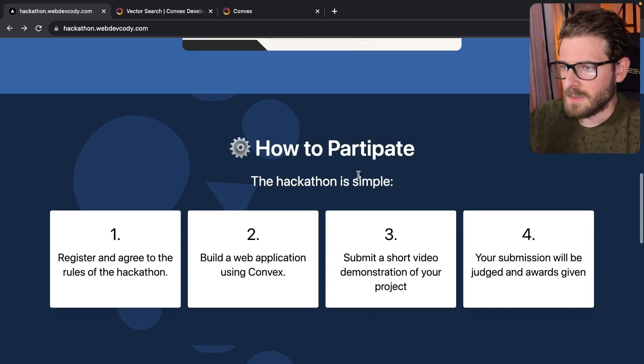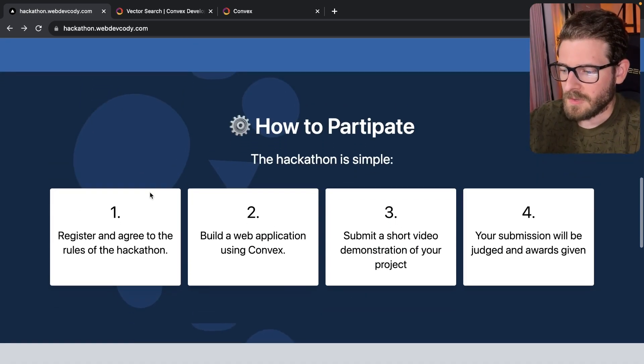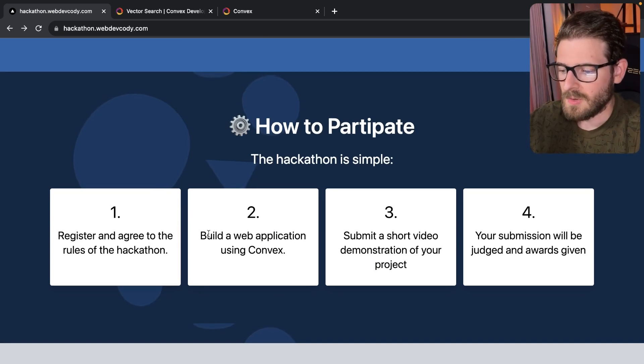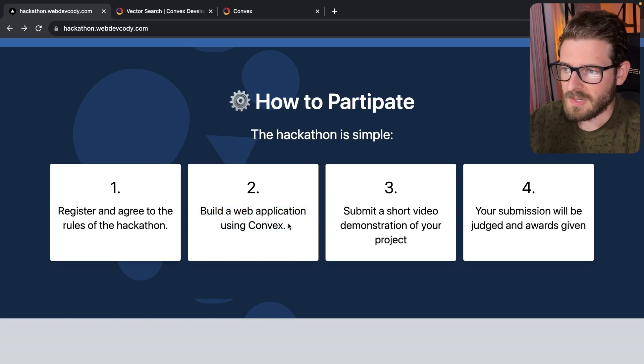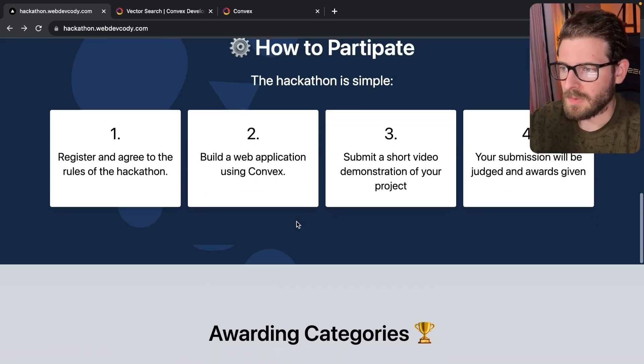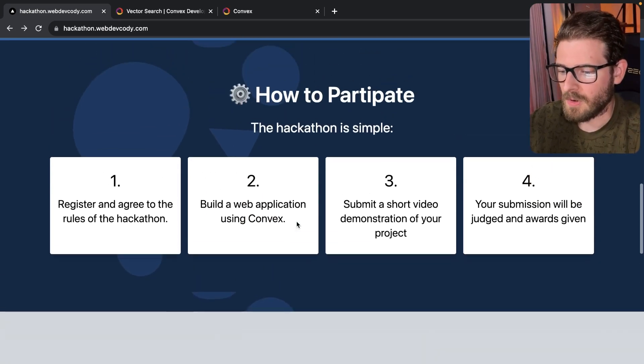All right, so how to participate? First of all, go here, log in, register, agree to the rules. And then you have to build a web application using Convex with two caveats, which I'll talk about down below in the awards category.